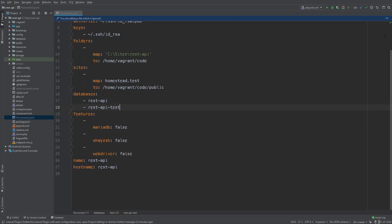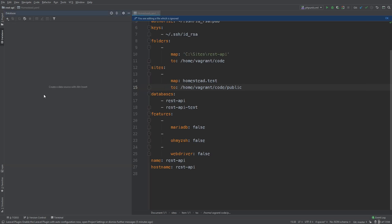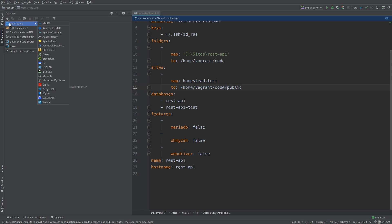Now I like to use PHPStorm as my database client. So let's set up a new connection. Let's open up the database panel. Then we're going to do add data source MySQL.